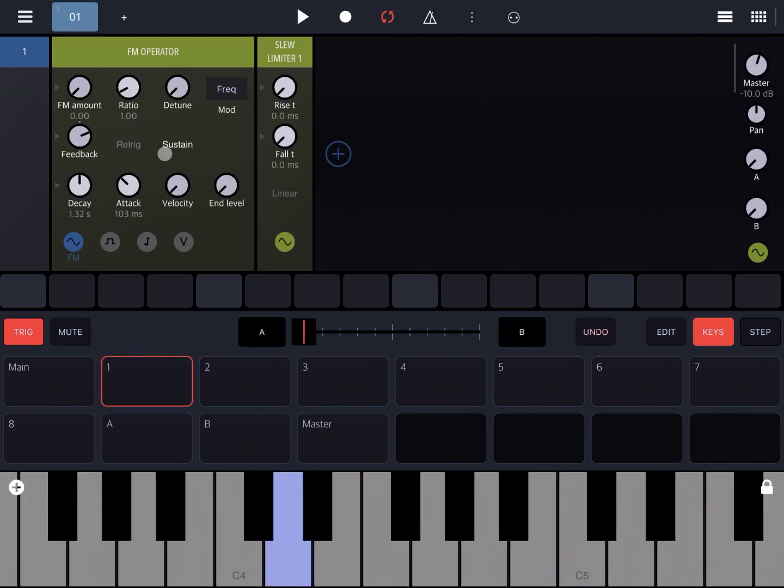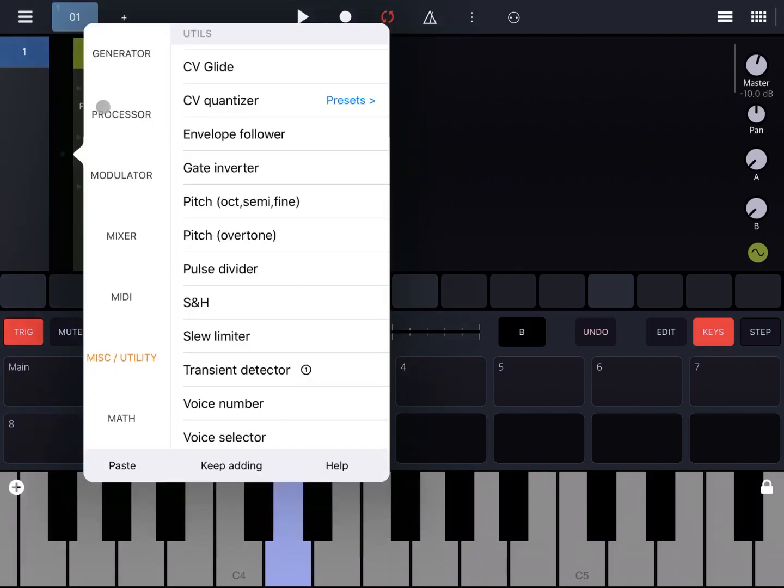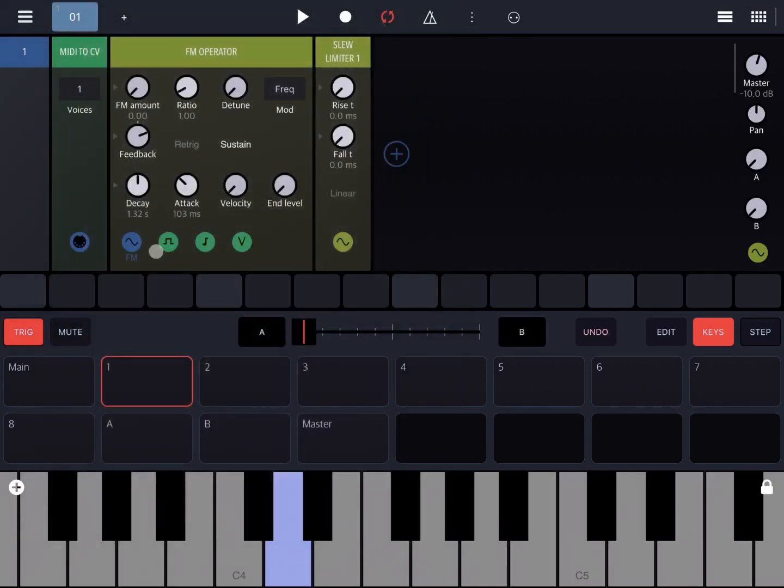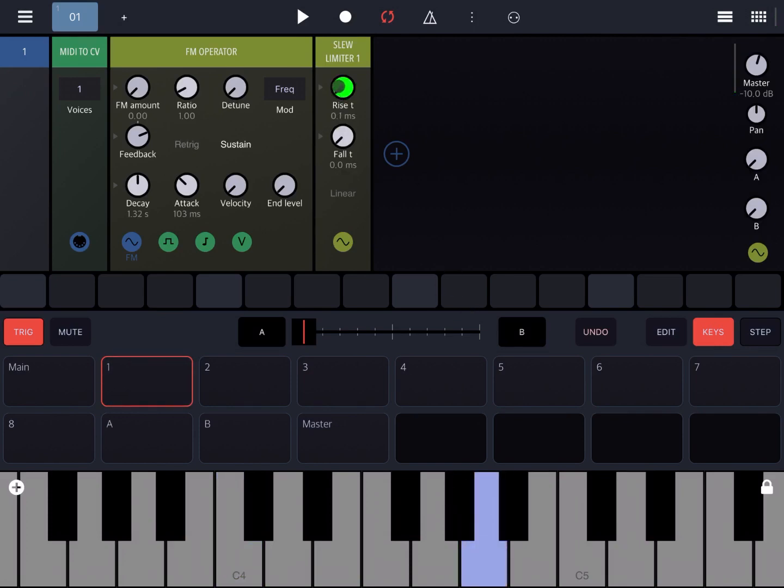And add a MIDI to CV which I forgot, which I removed. Okay, perfect. So you could increase the rise.